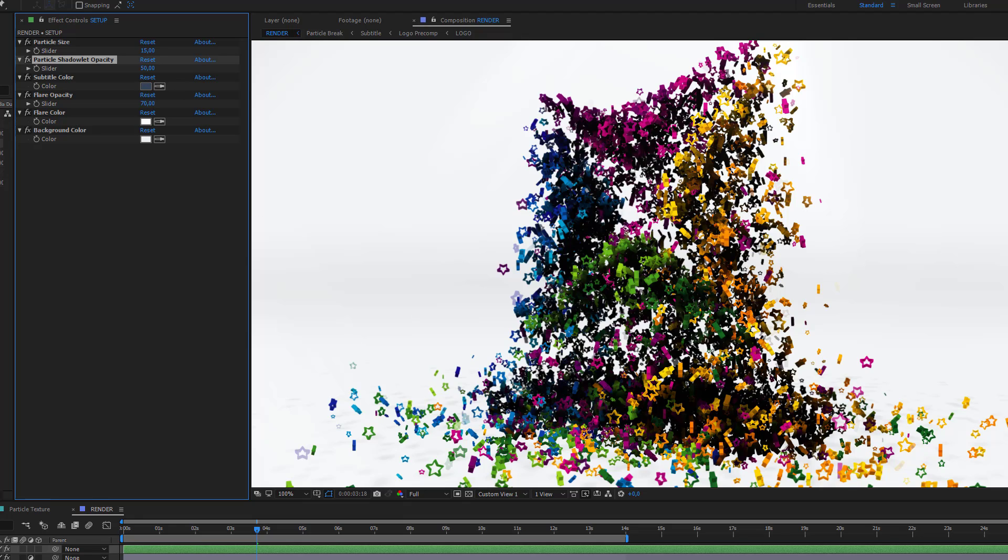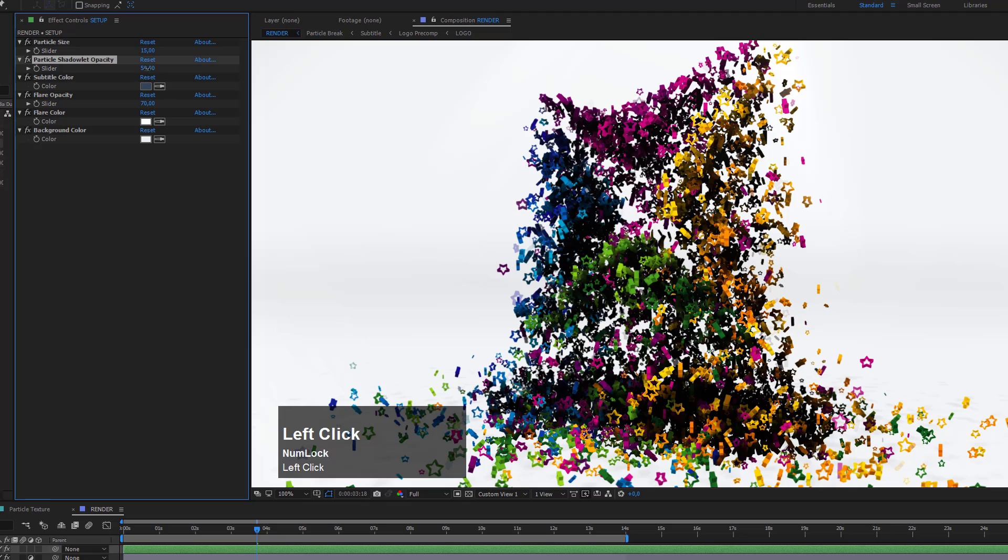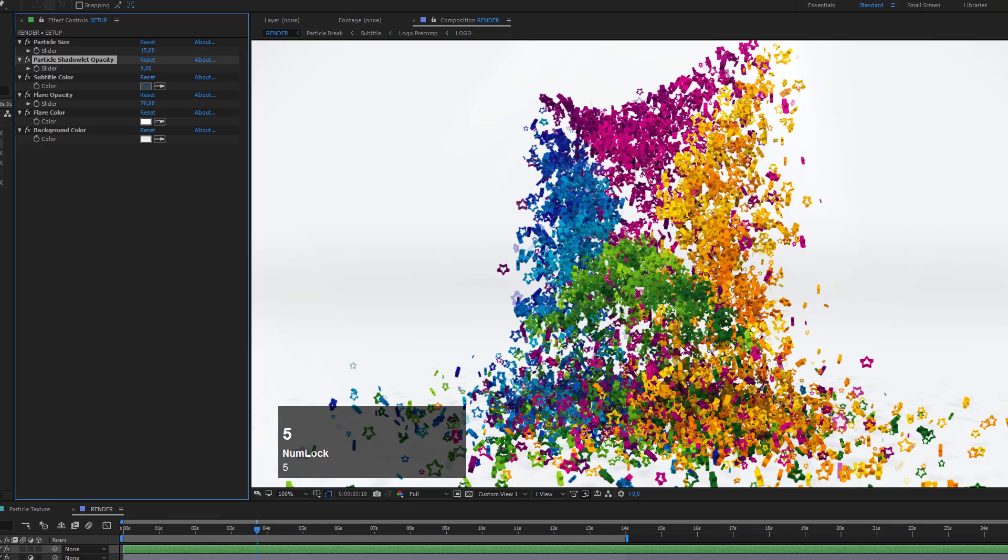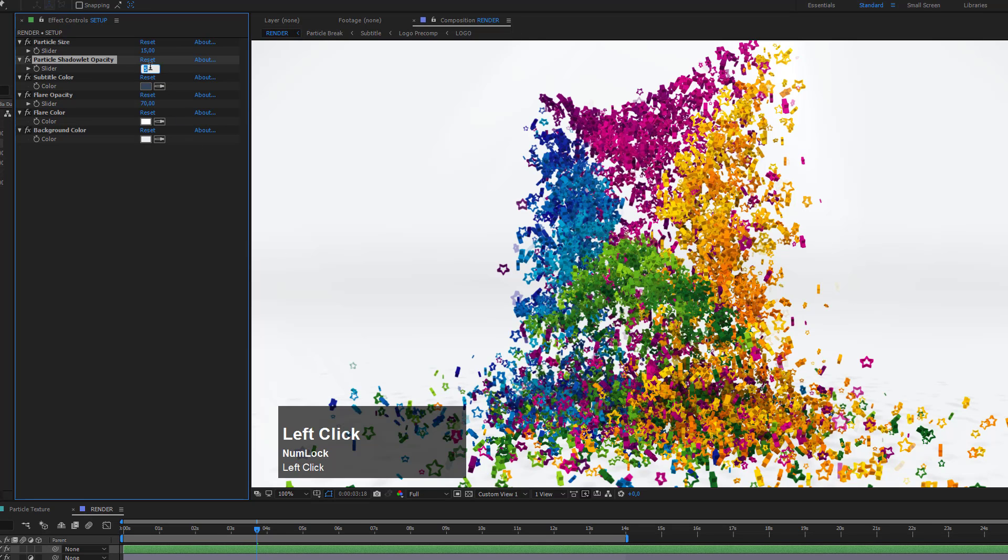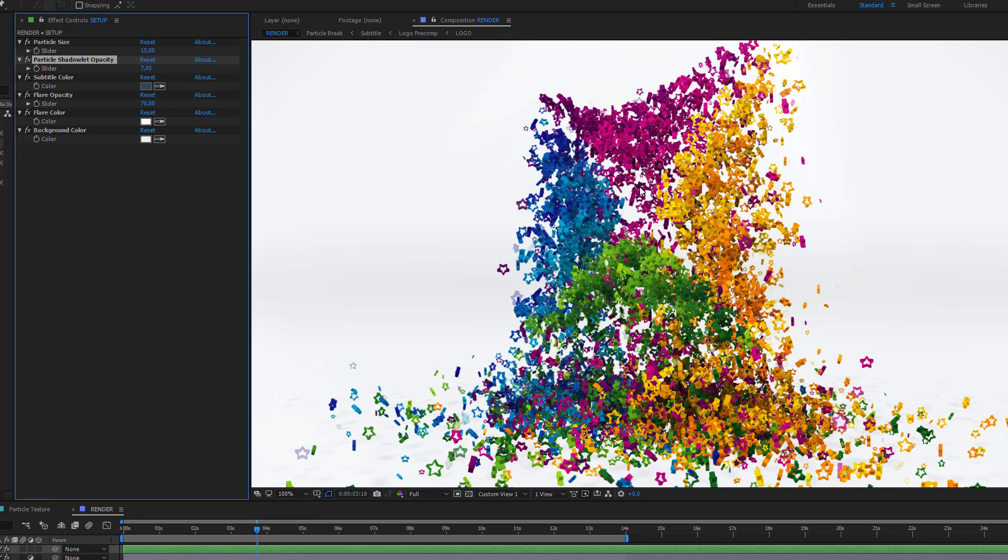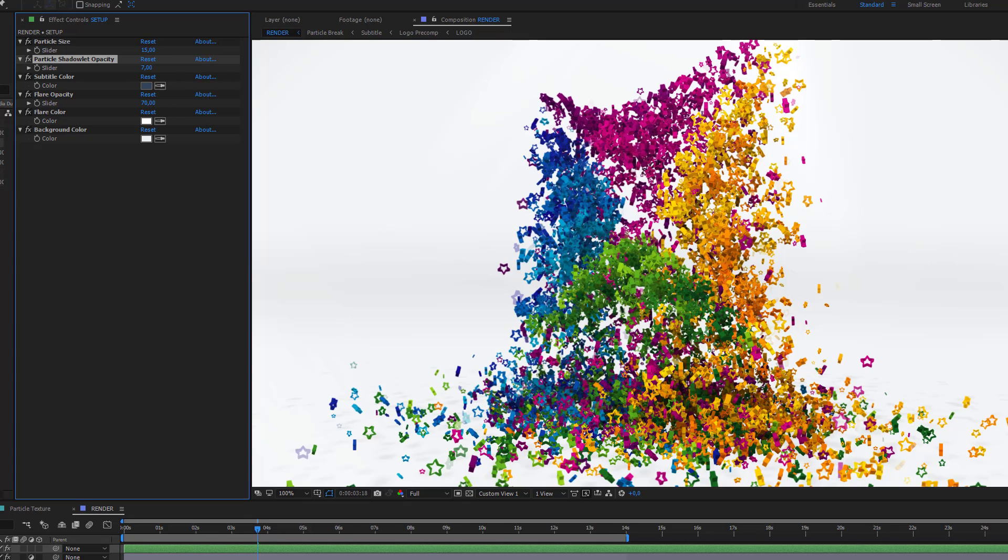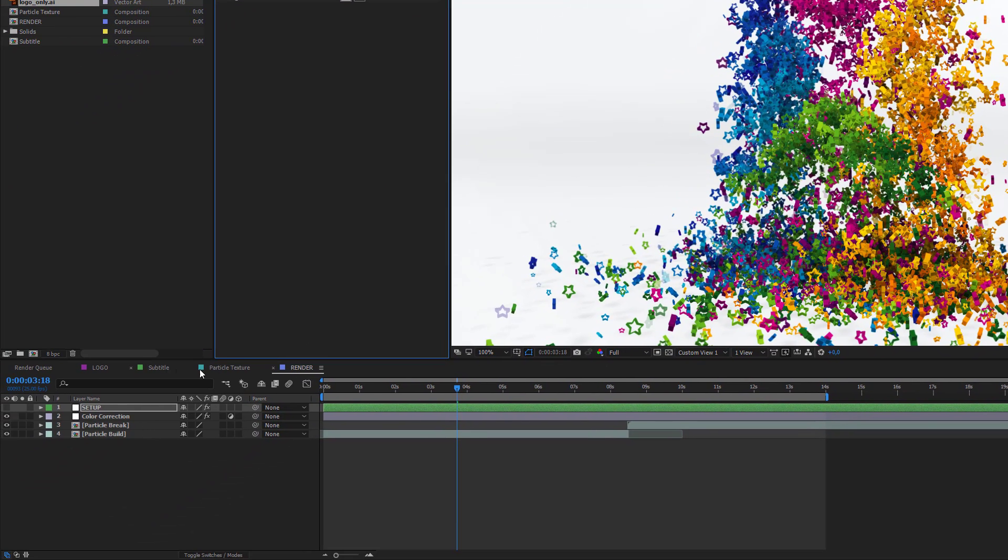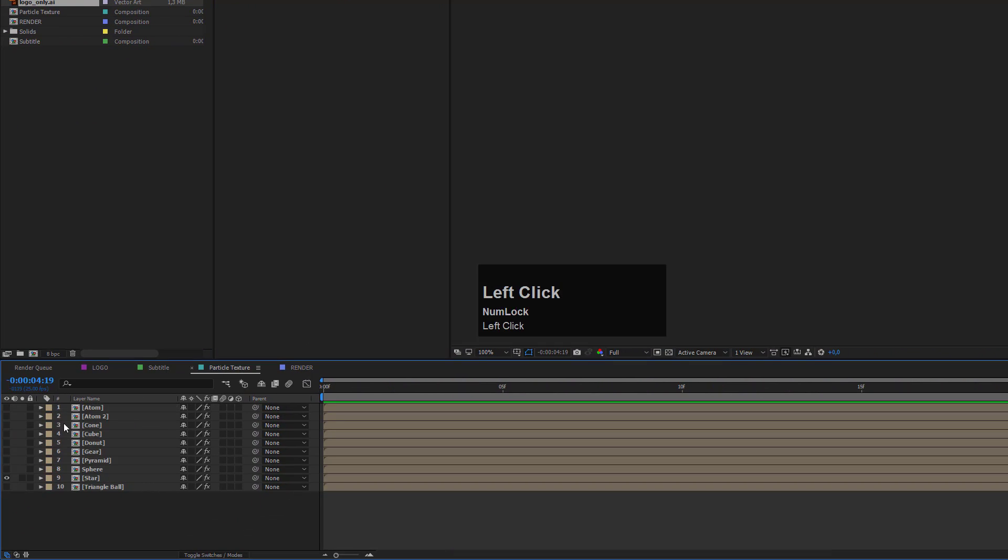The standard setting is 5. Maybe if you want darker shadows, you could set it to 7 or something like this. Don't go too high on these values. If you're working with really thin particles like the atoms, for example, I will activate this and go back to my render composition.